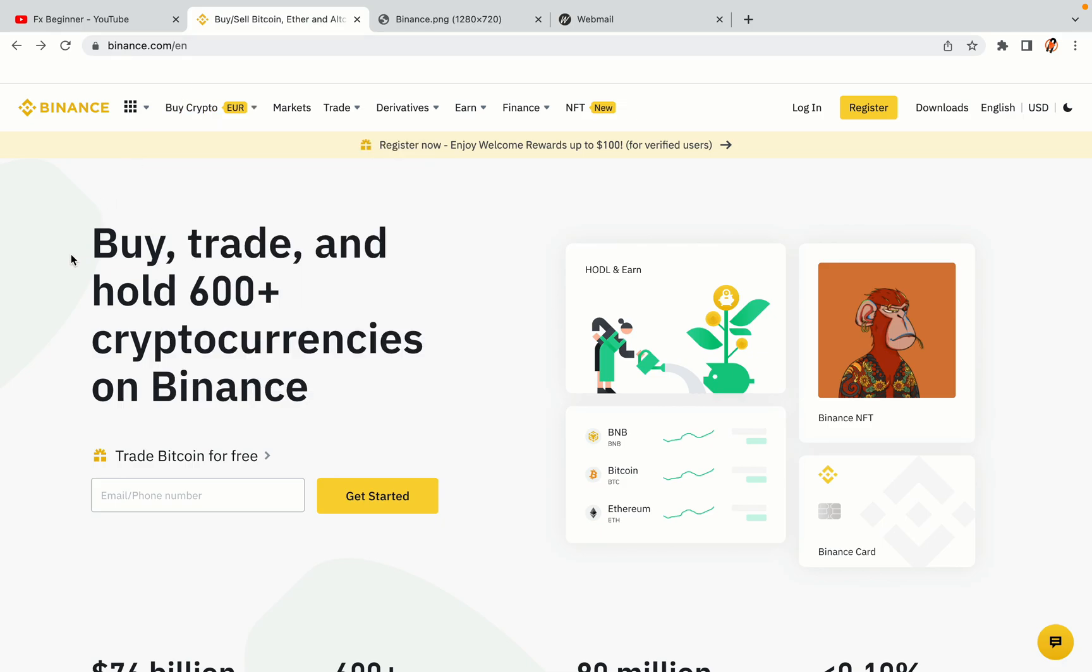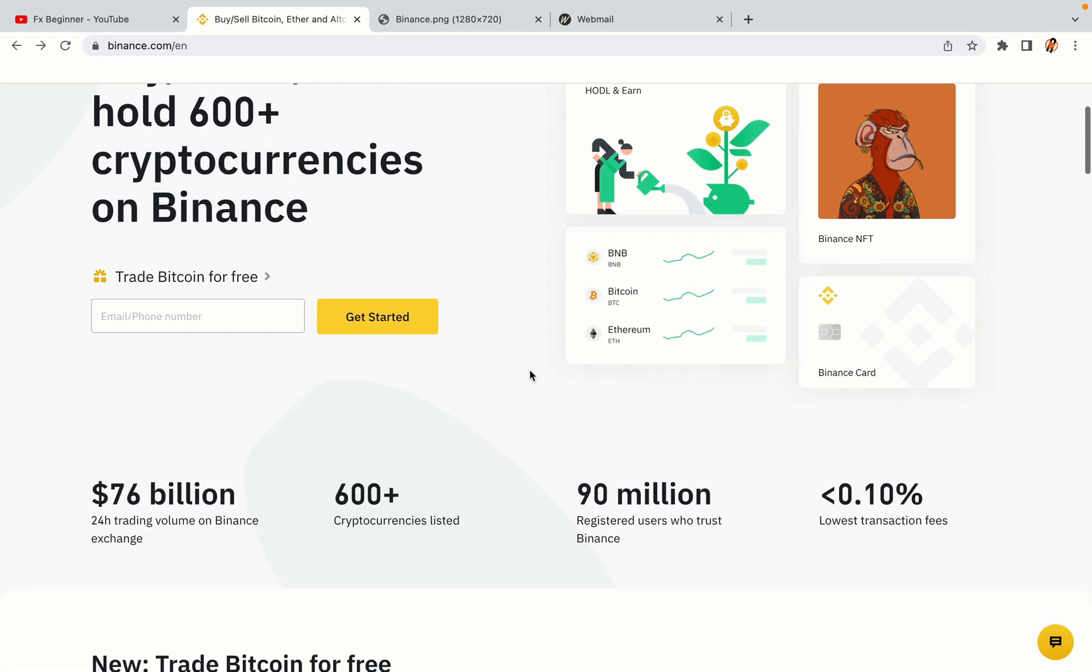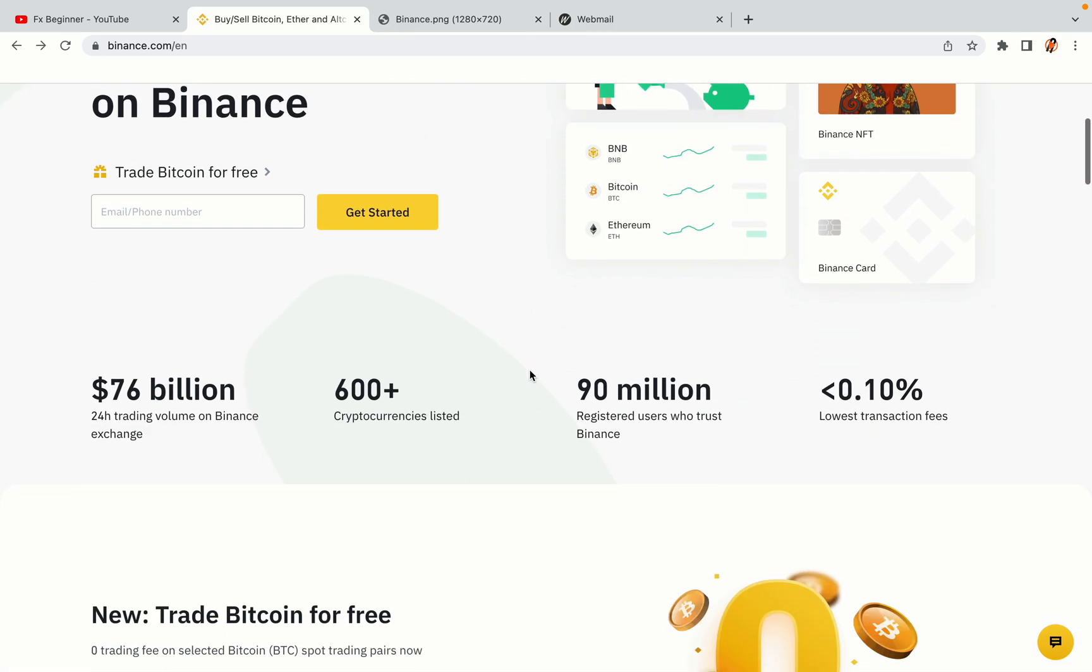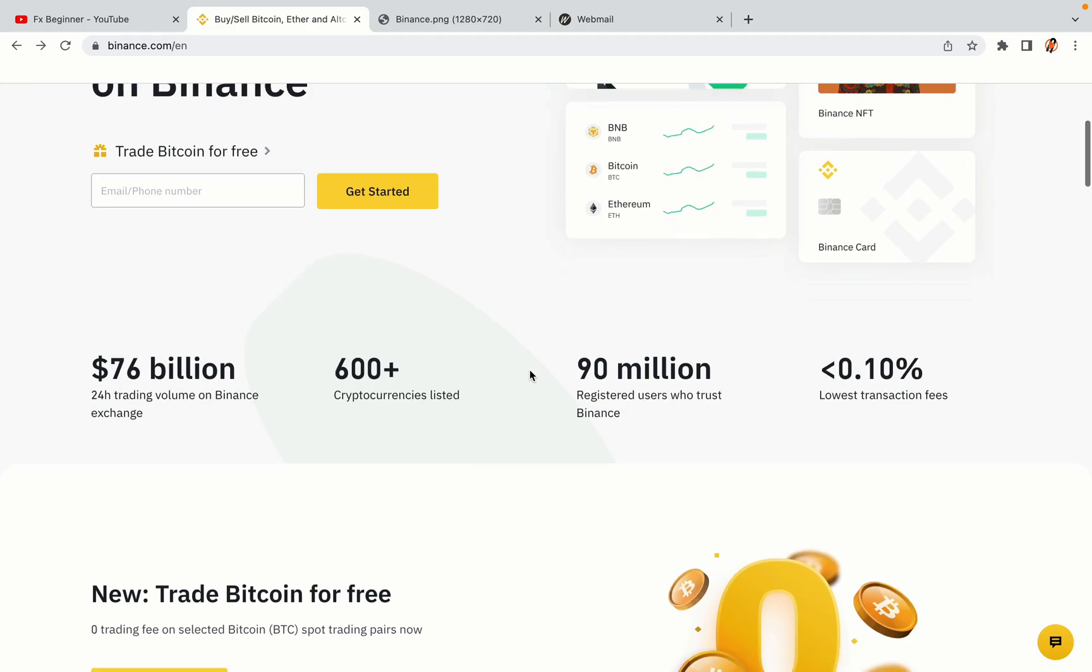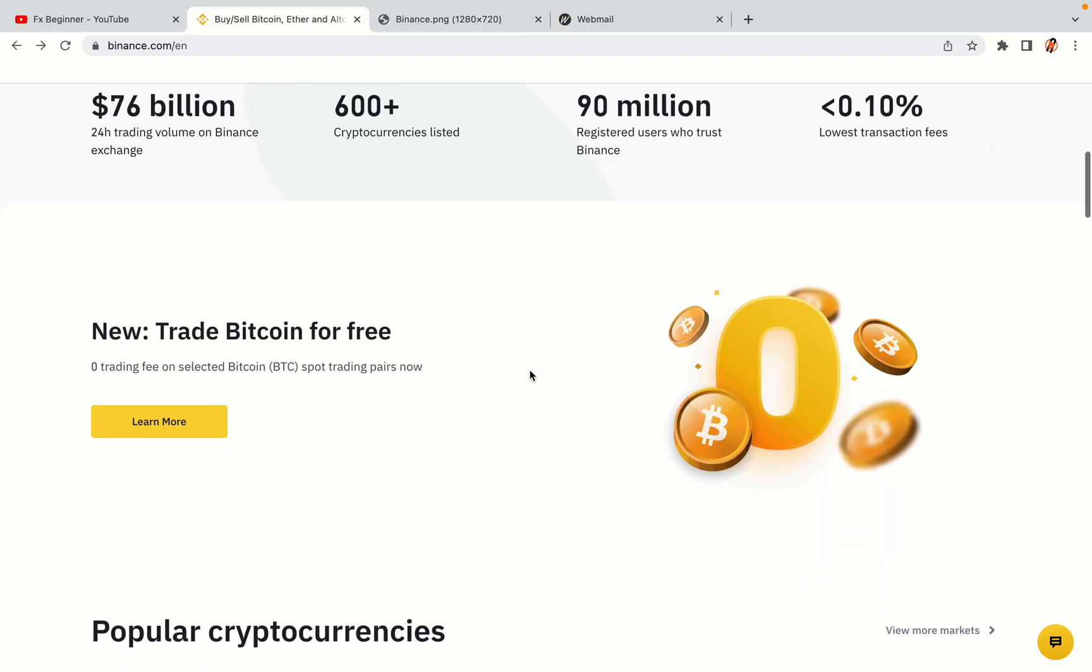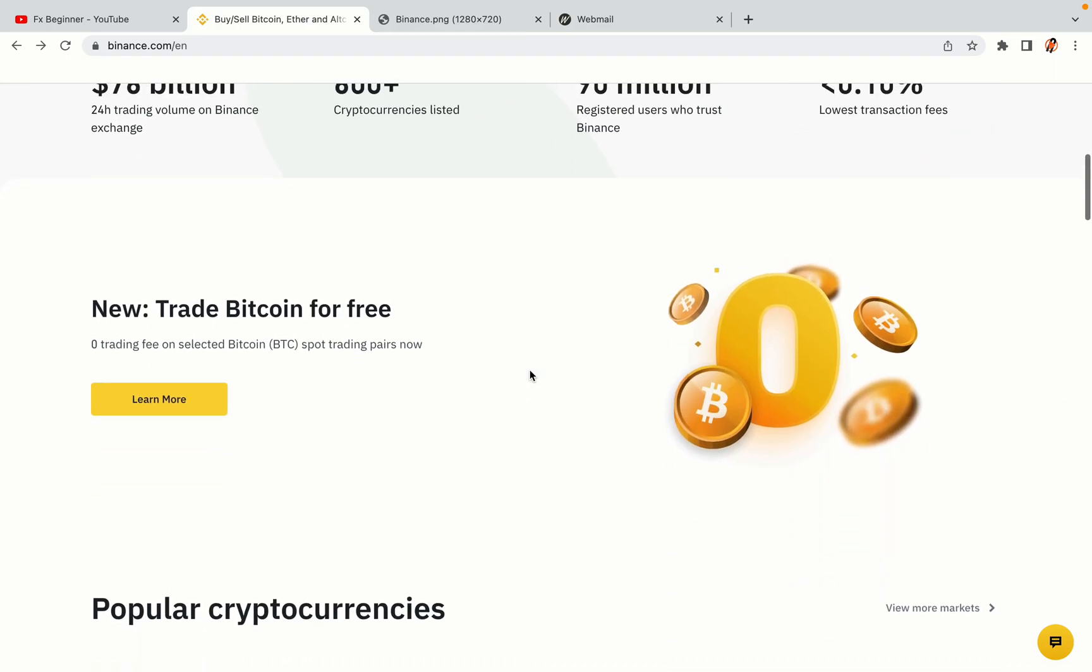In this tutorial video, you'll learn how to register a Binance trading account in Mexico. So if you're a Mexican crypto trader and you want to learn how to sign up on Binance, this video is for you.